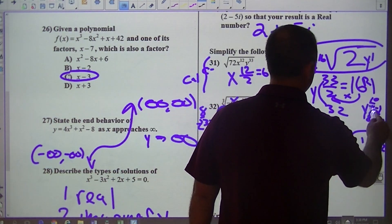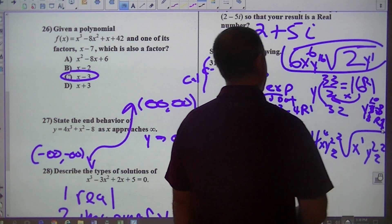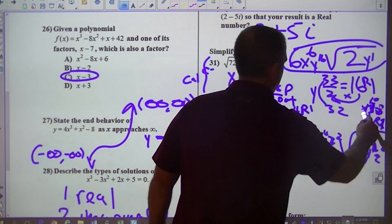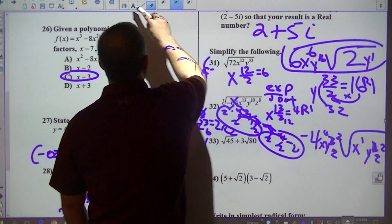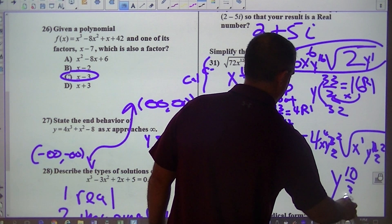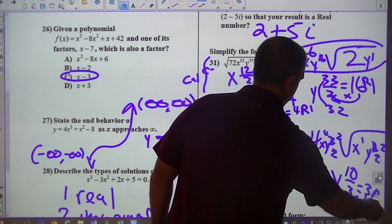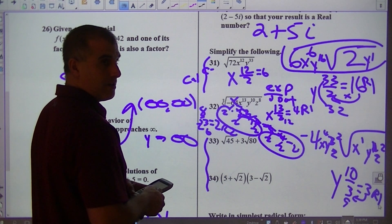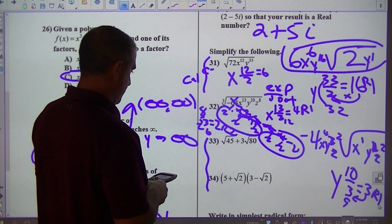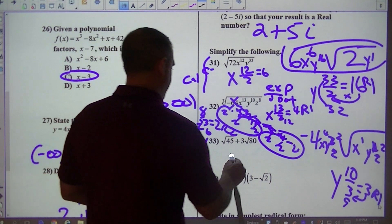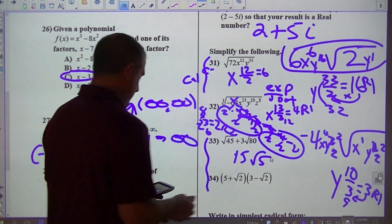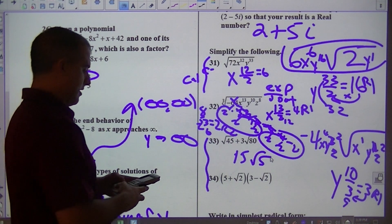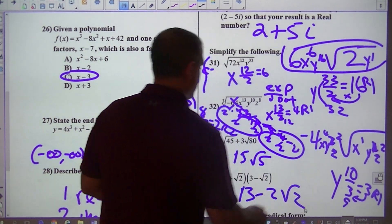We should have done 10 divided by 3 — that should have been 3 with a remainder of 1. So it's y cubed and y to the 1st. For the next one I'd use the calculator: square root of 45 plus 3 times square root of 80 gives 15 square root of 5. The next one — type 5 plus square root of 2 times 3 minus square root of 2 into the calculator. That's 13 minus 2 square root of 2. Literally just use your calculator for that.